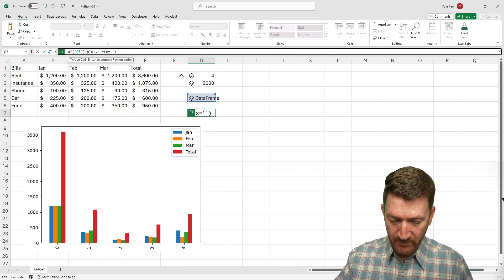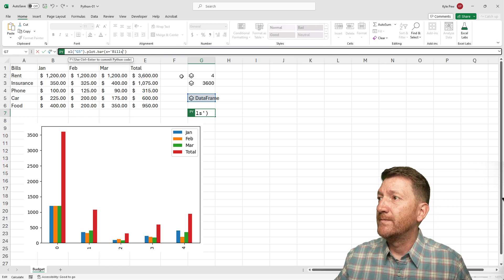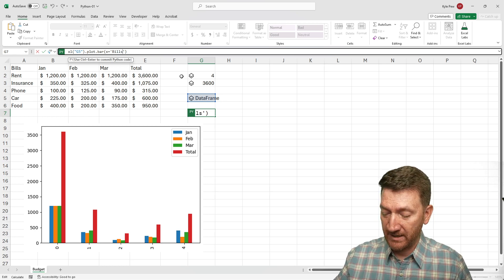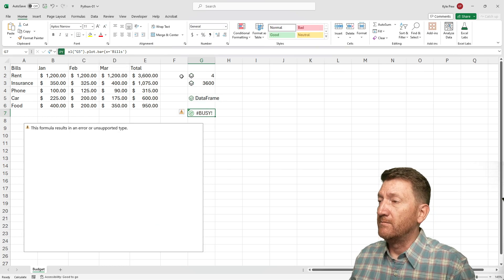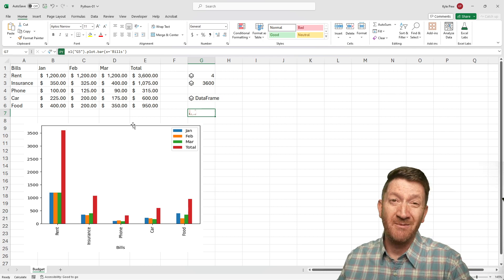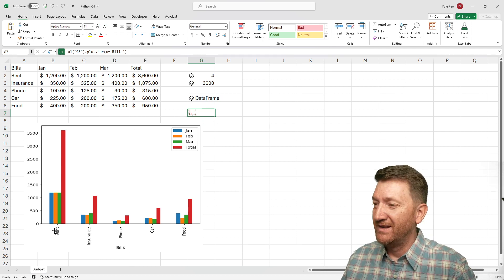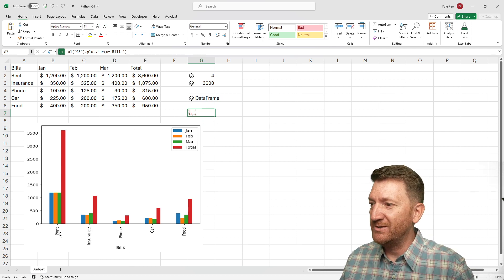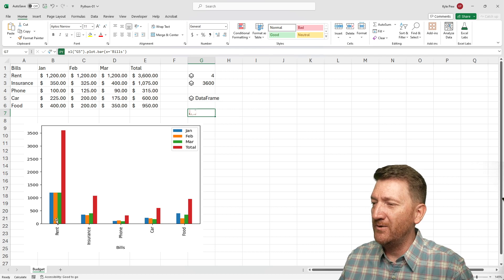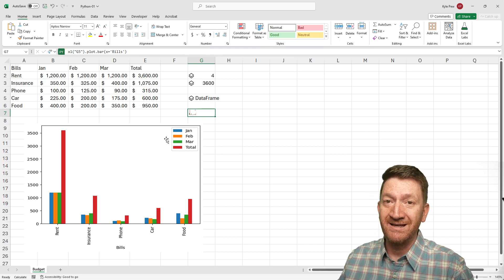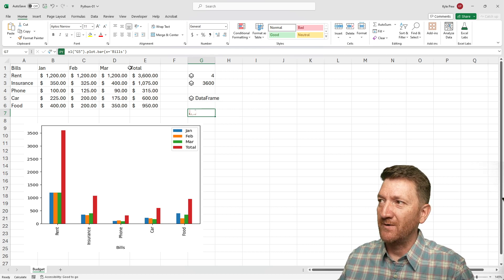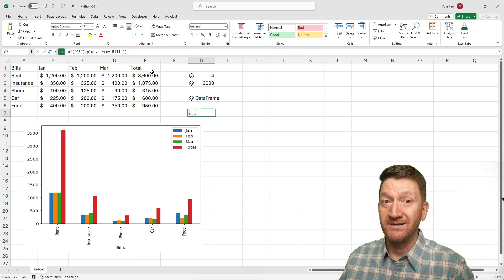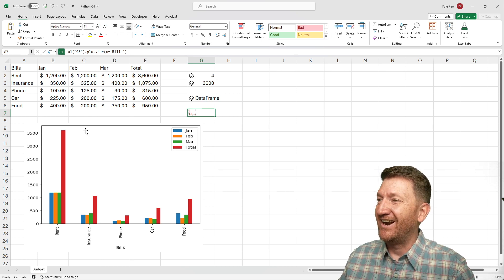I'm going to hit my Ctrl Enter. Give it a moment. And there's my bill labels. All right, there we go. So it is your bills: rent, insurance, phone, car, food. And each of those groups represent the different column headers: January, February, March, and the total. All right, so we can create quick little charts.